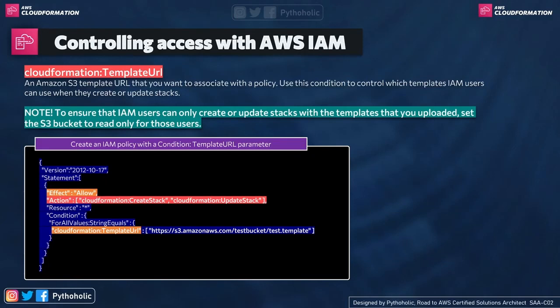And based on the condition that we have, CloudFormation colon template URL. So that is the template URL name that we have specified for the S3.